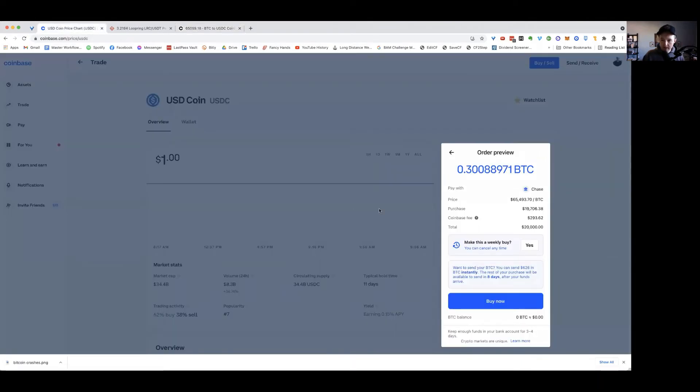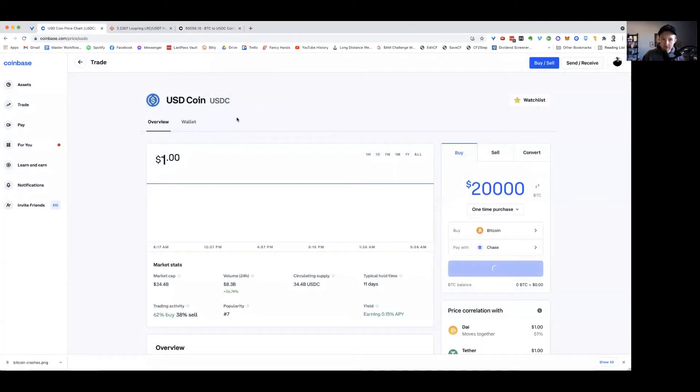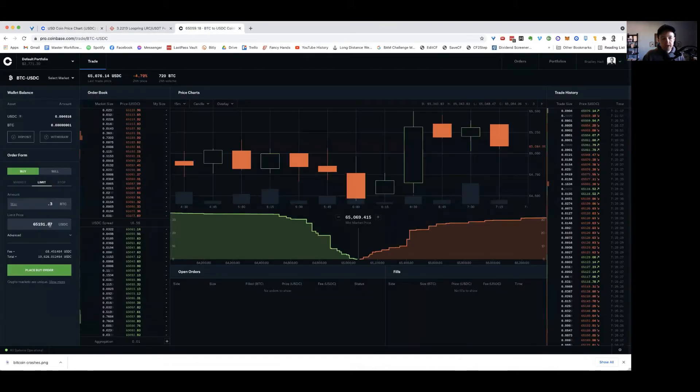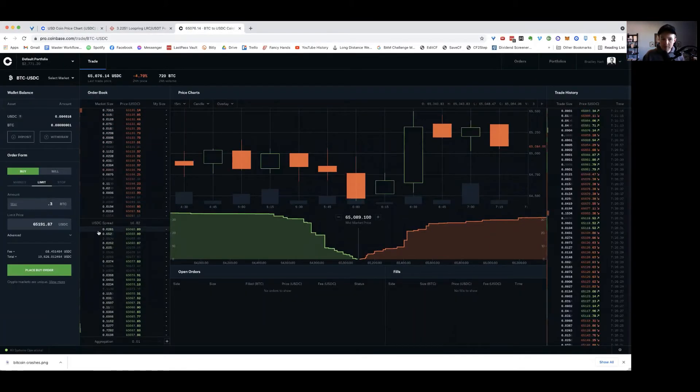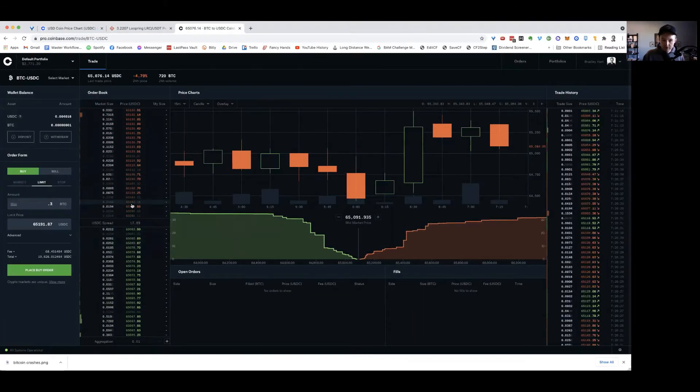So thing one, again, just to recap, you're going to buy USDC, you're going to season it so you can move it over to Coinbase Pro, and then you're going to buy on the actual open market and set your price yourself. And if you're patient, you can usually get better deals here than you can on the regular market.